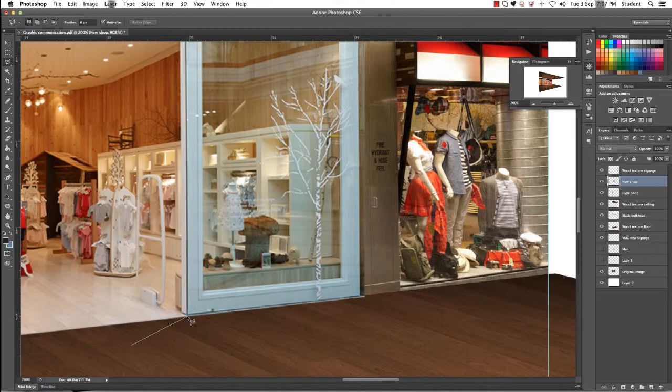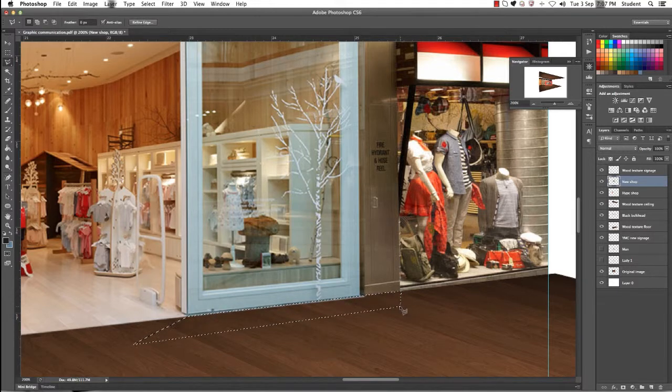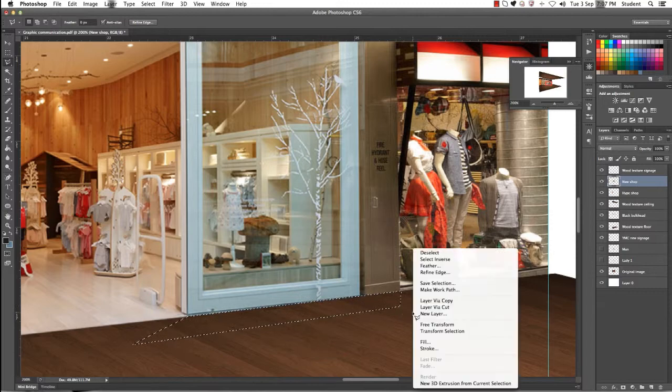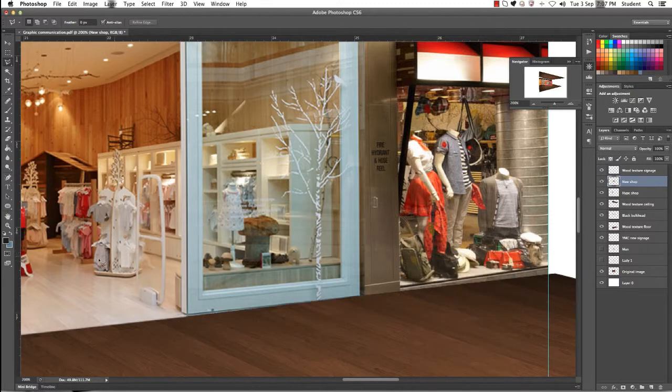Using your lasso tool, just click along those edges so it's straight and join them up and delete them so that it is straight.